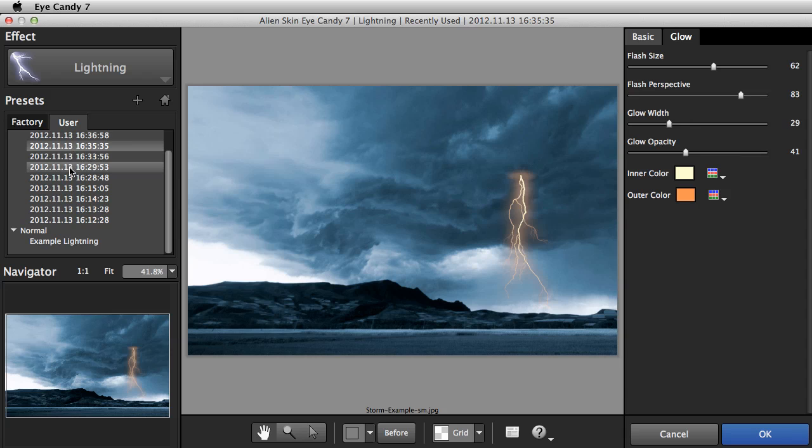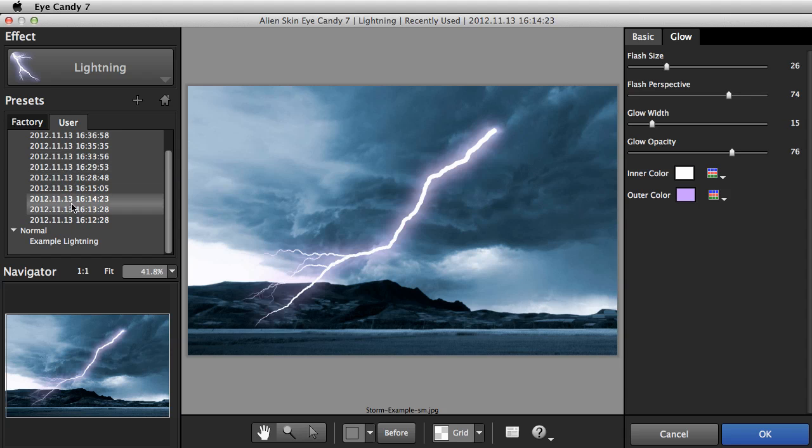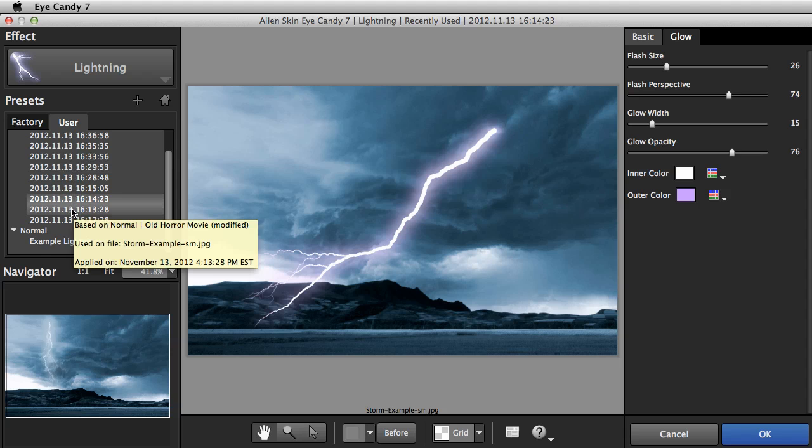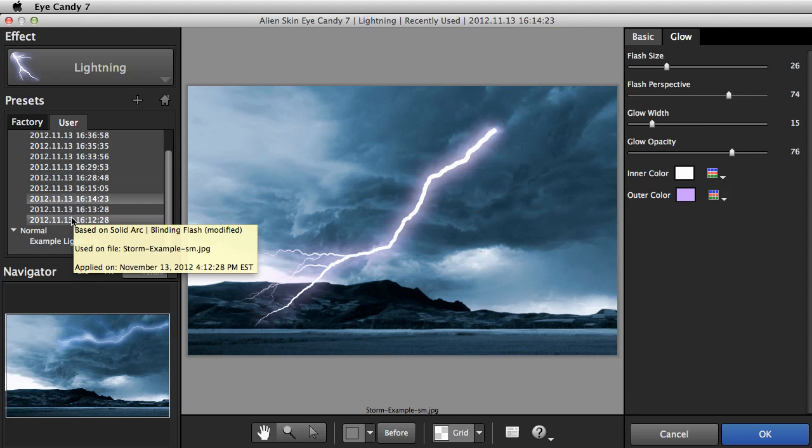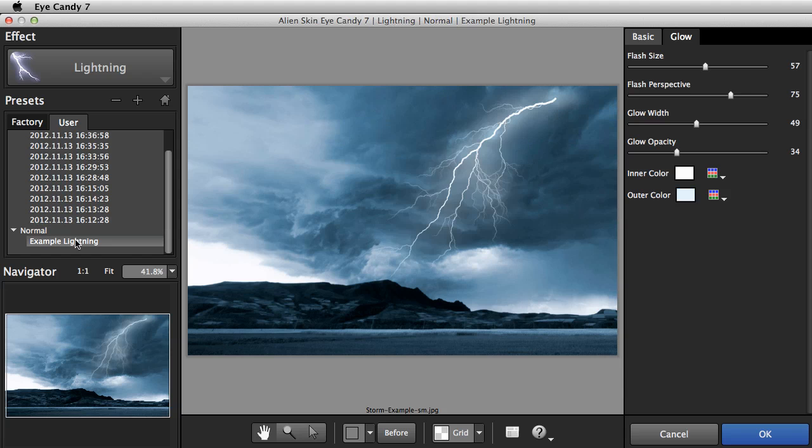Notice that as I click on these user presets, the preview shows the lightning in different positions. And that's all for the lightning effect video. This is Jimmy Veach. Thanks for watching.